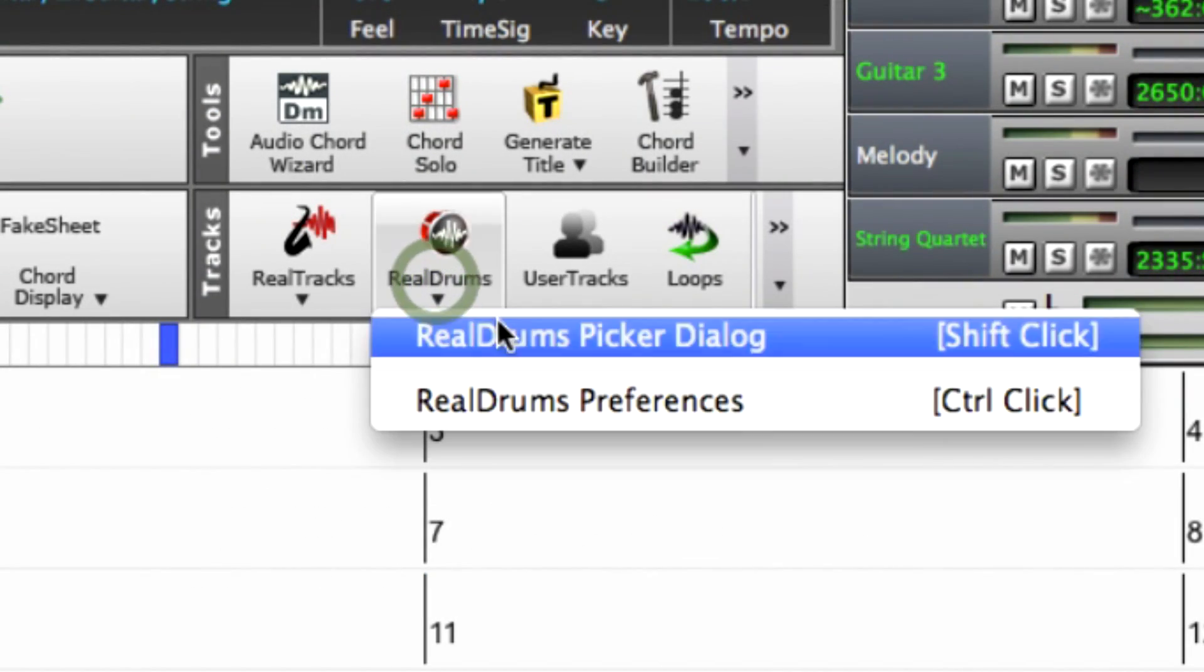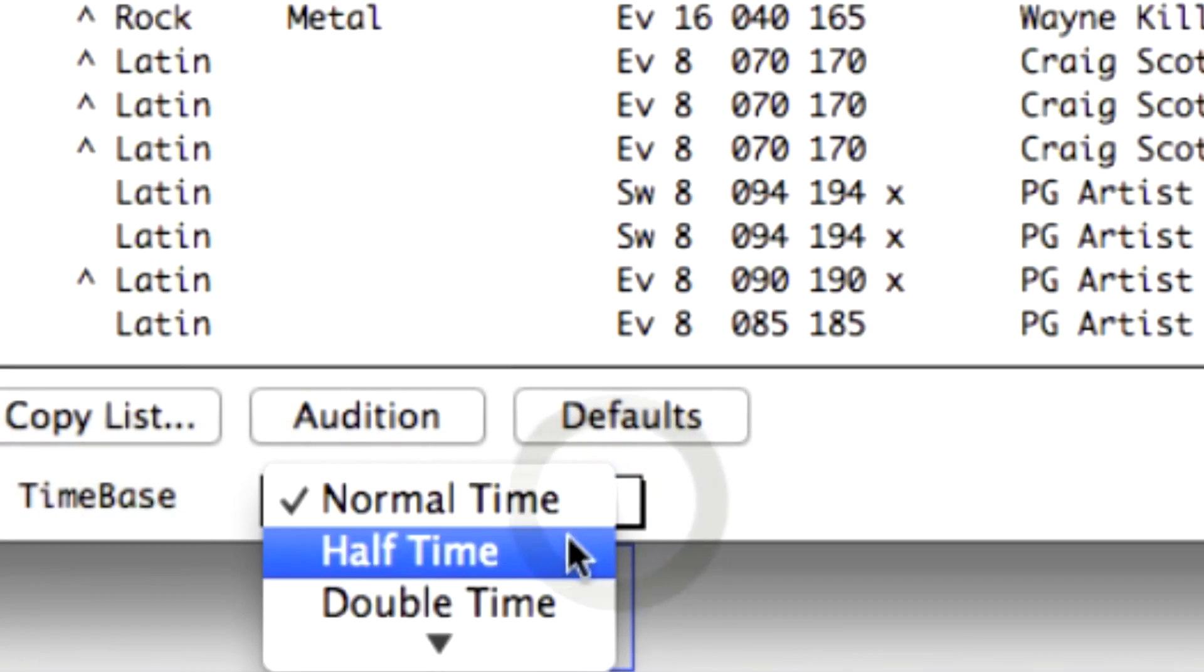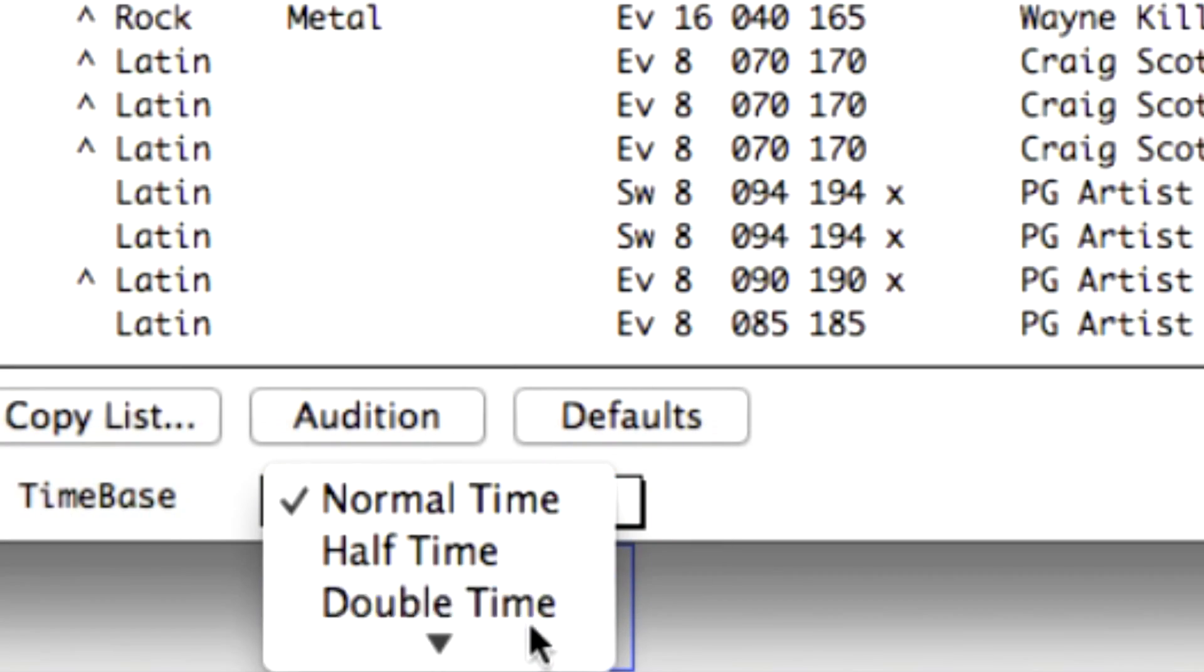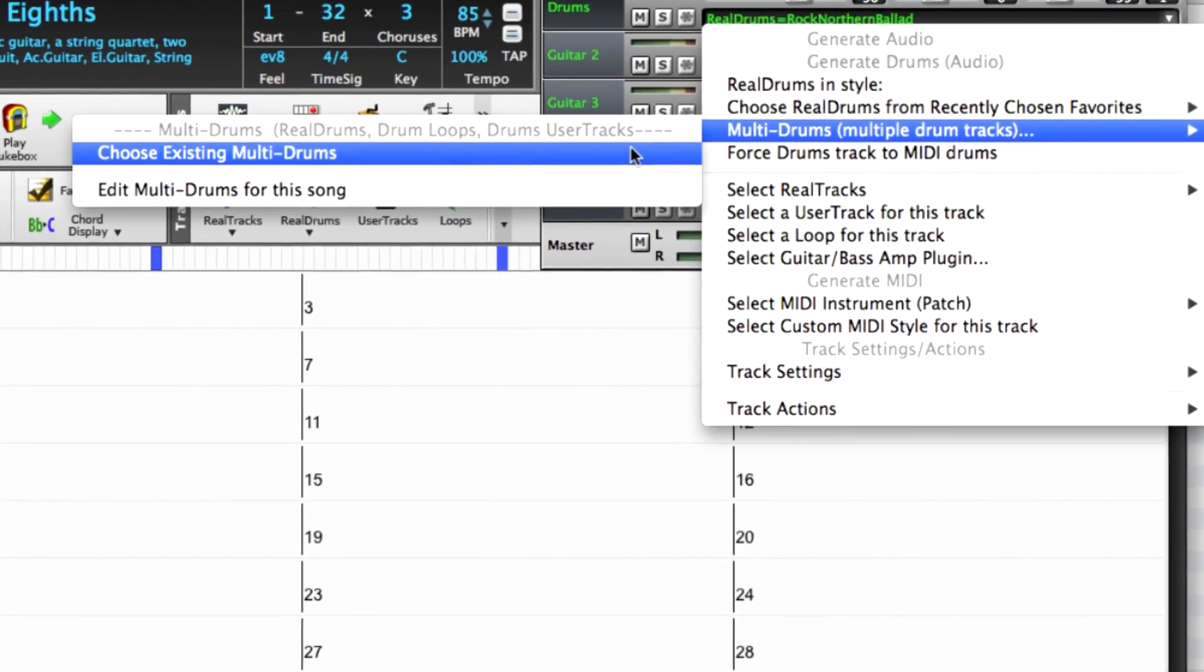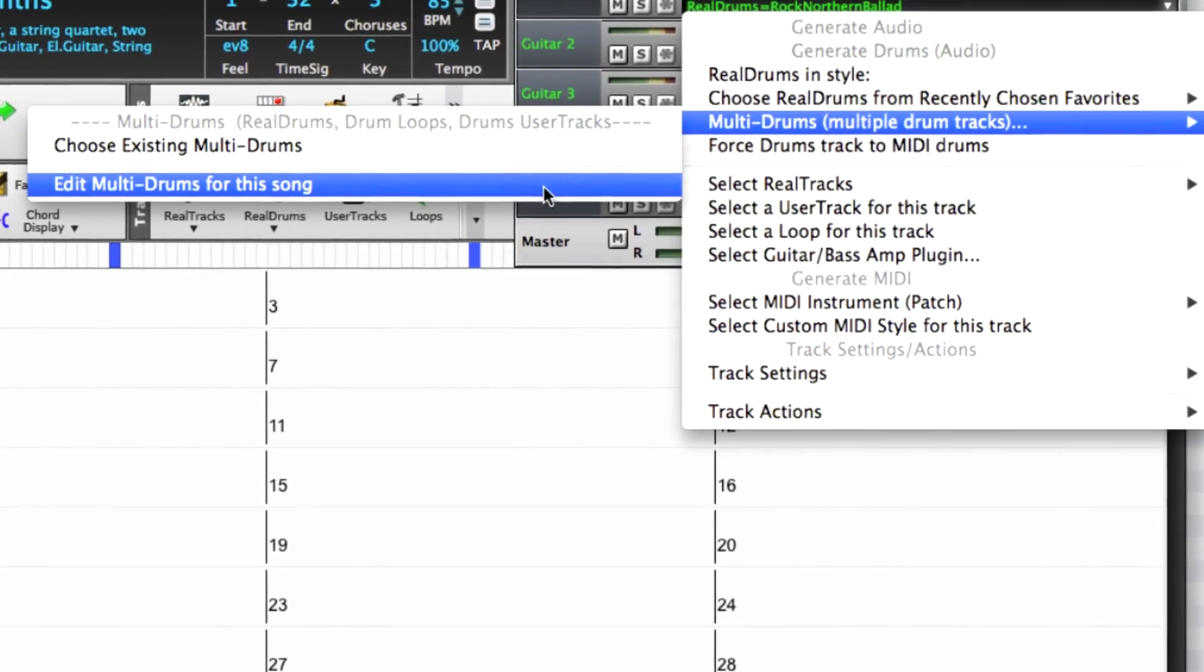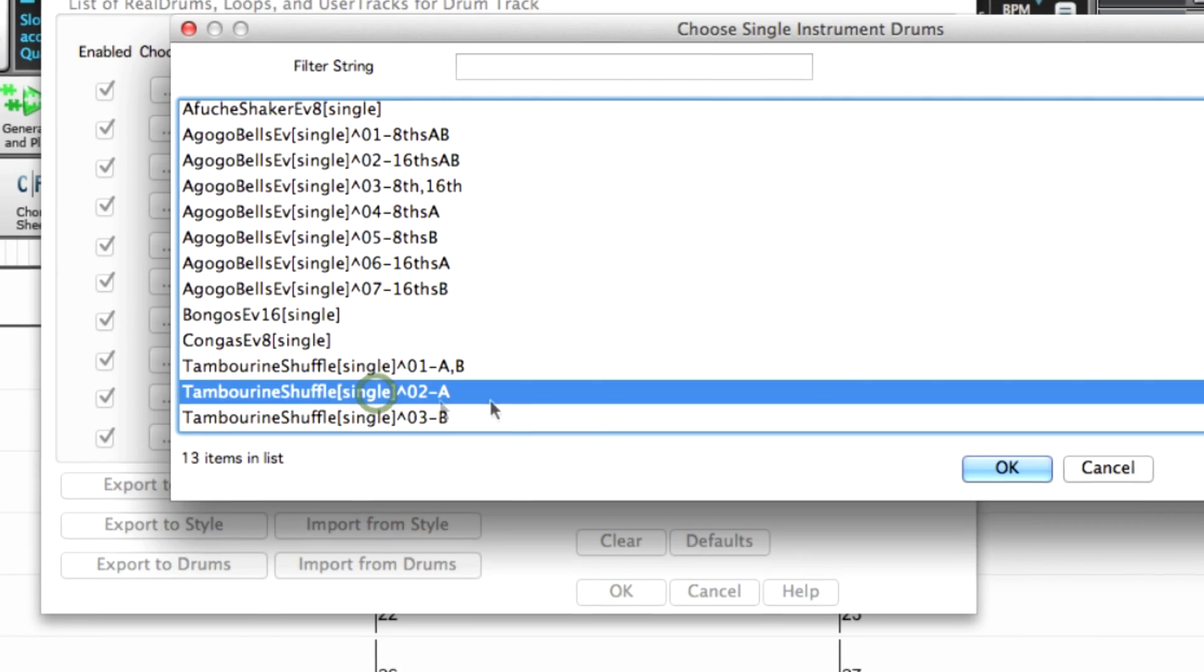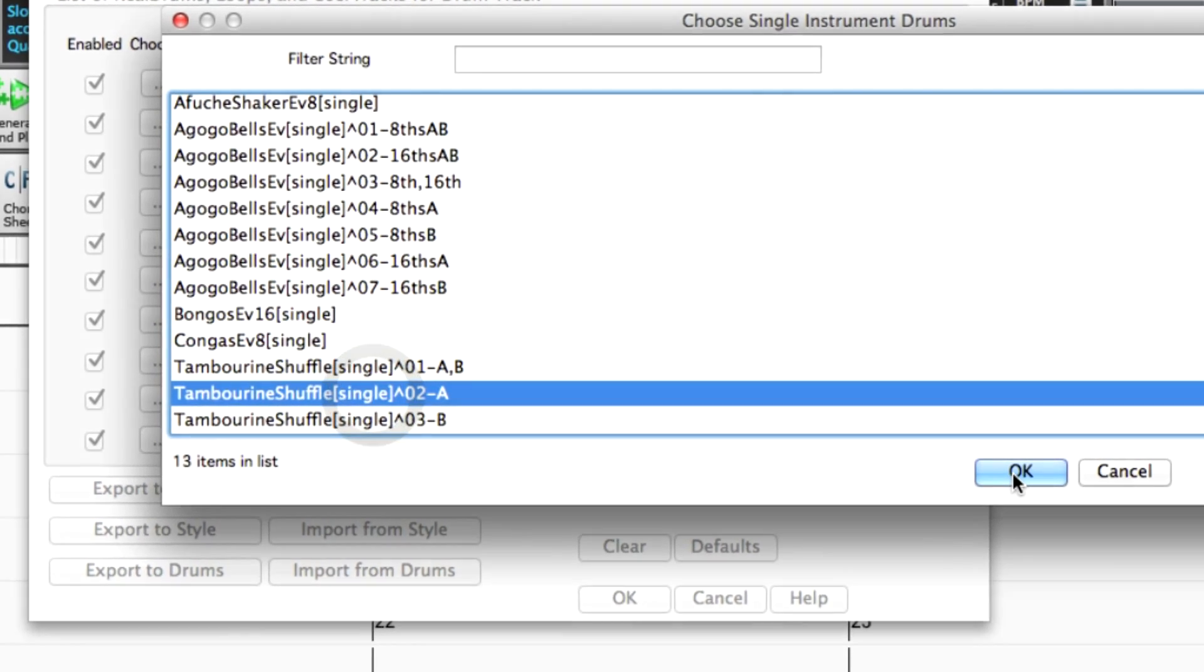There are many Reel Drums enhancements, including half, double, and triple time, multiple drum percussion loops on one drums track, and more.